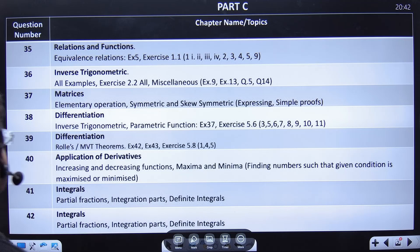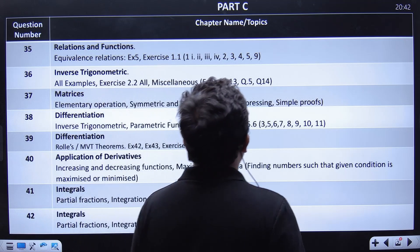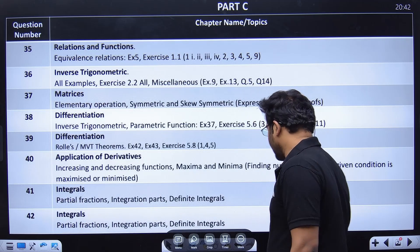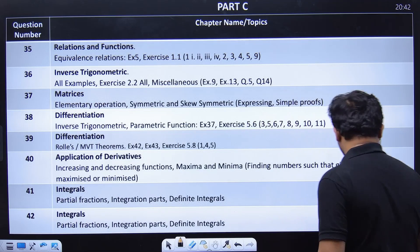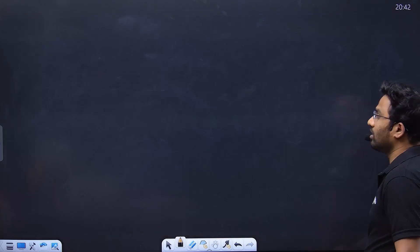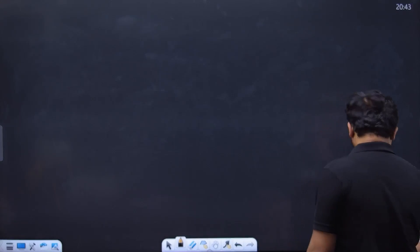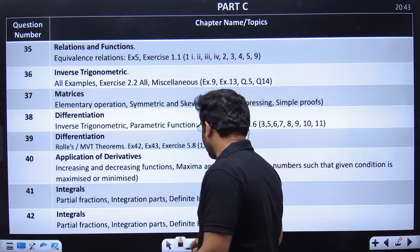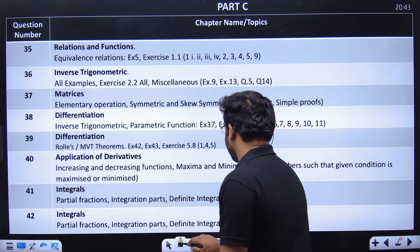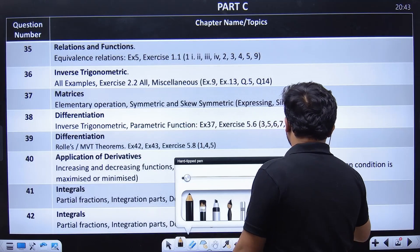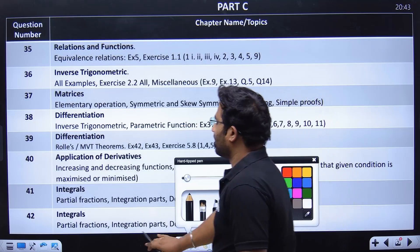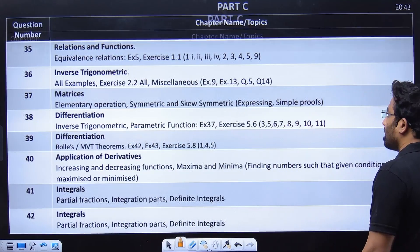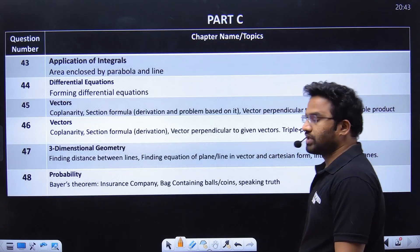I'm sorry for taking your time, but this is what students are doing — just looking for one or two questions where they want to score full marks. Coming back to the lecture: let me come straight to Part C and the easy questions.